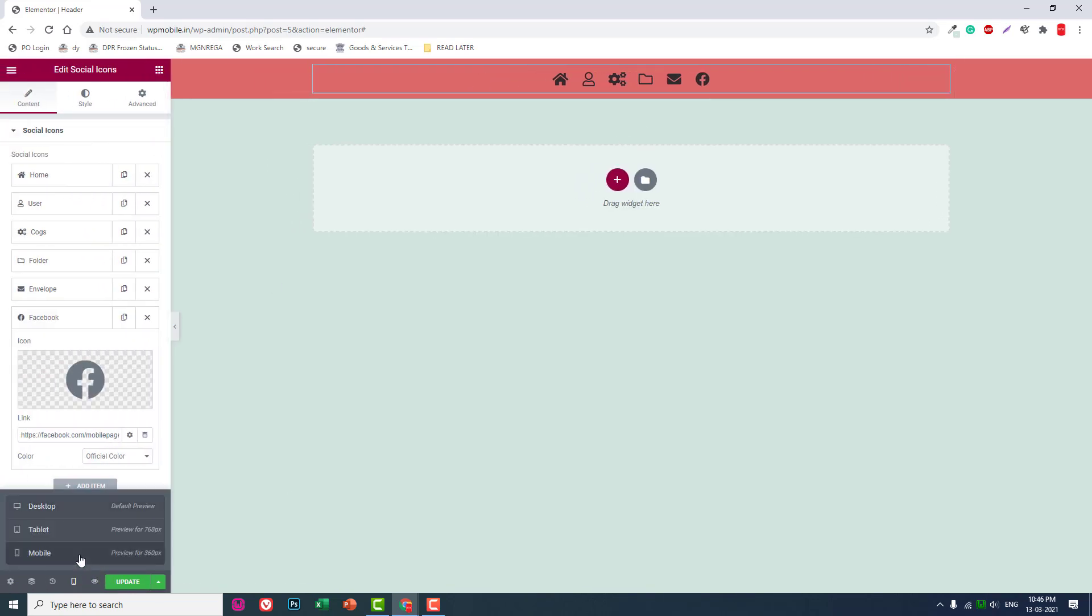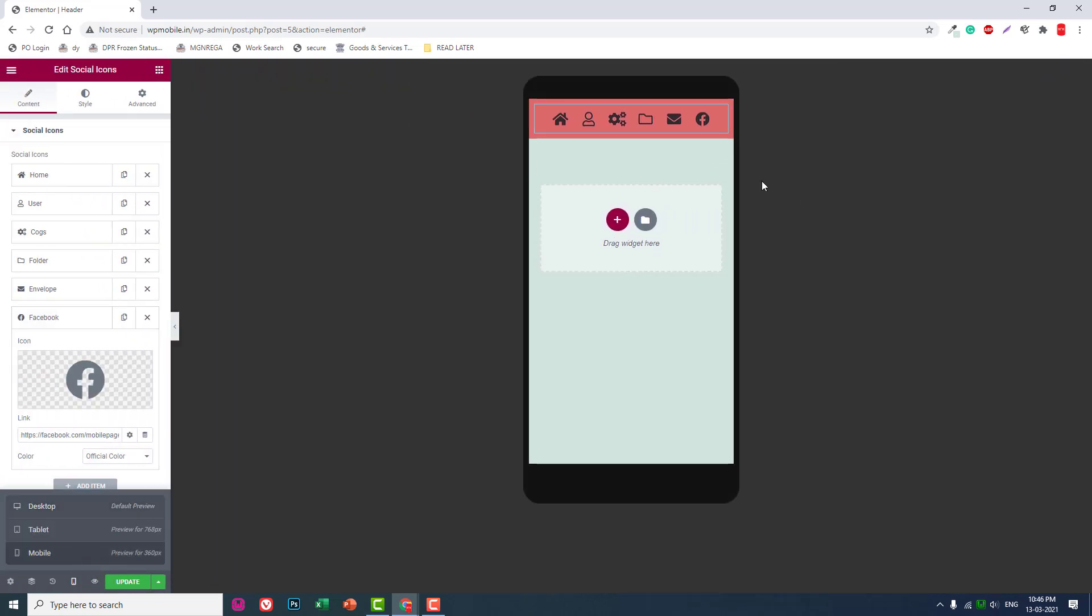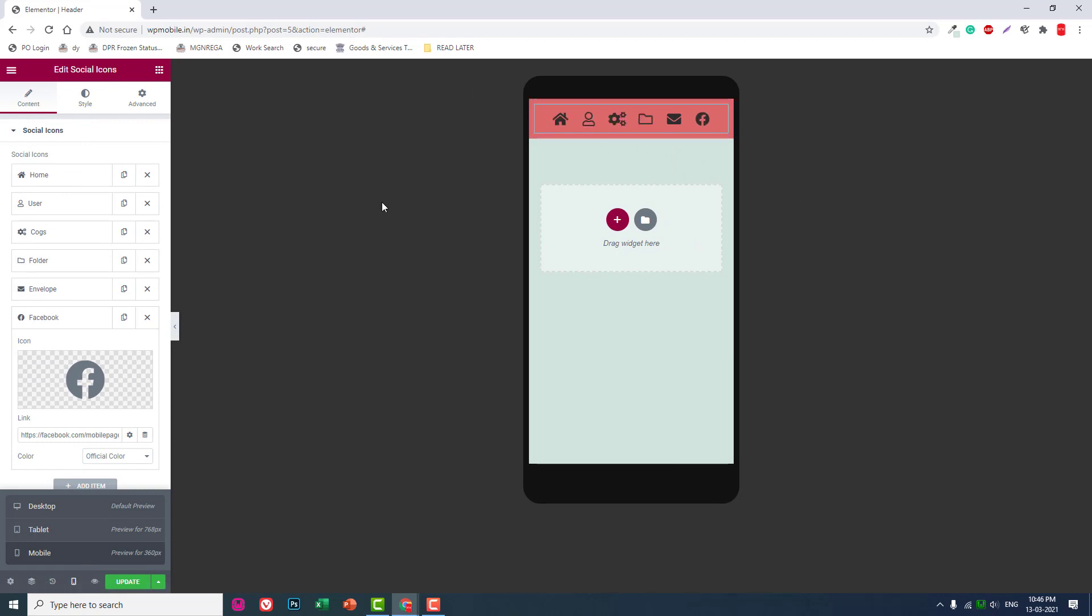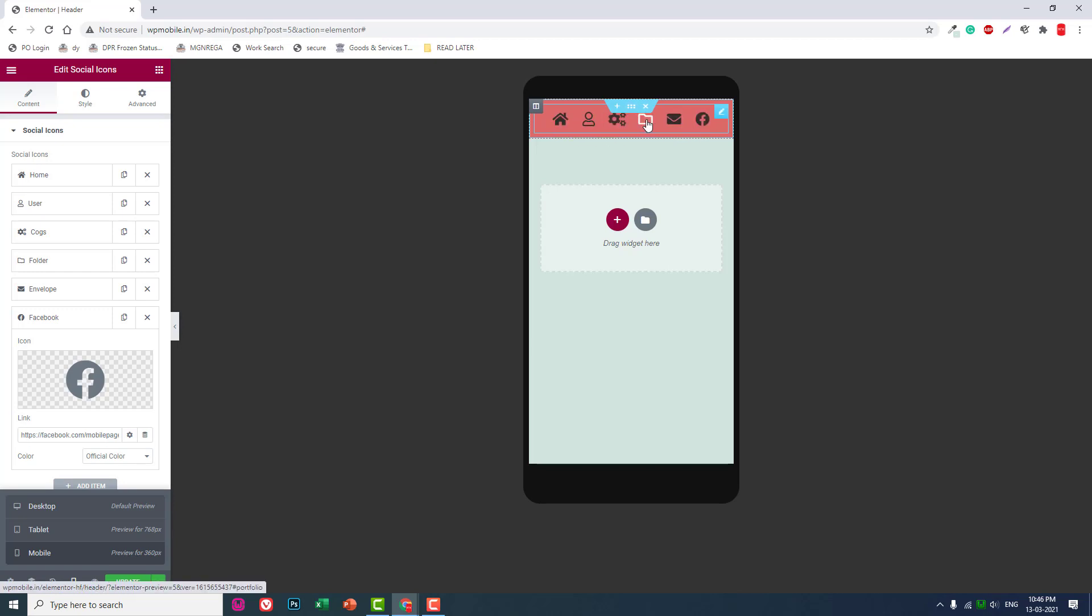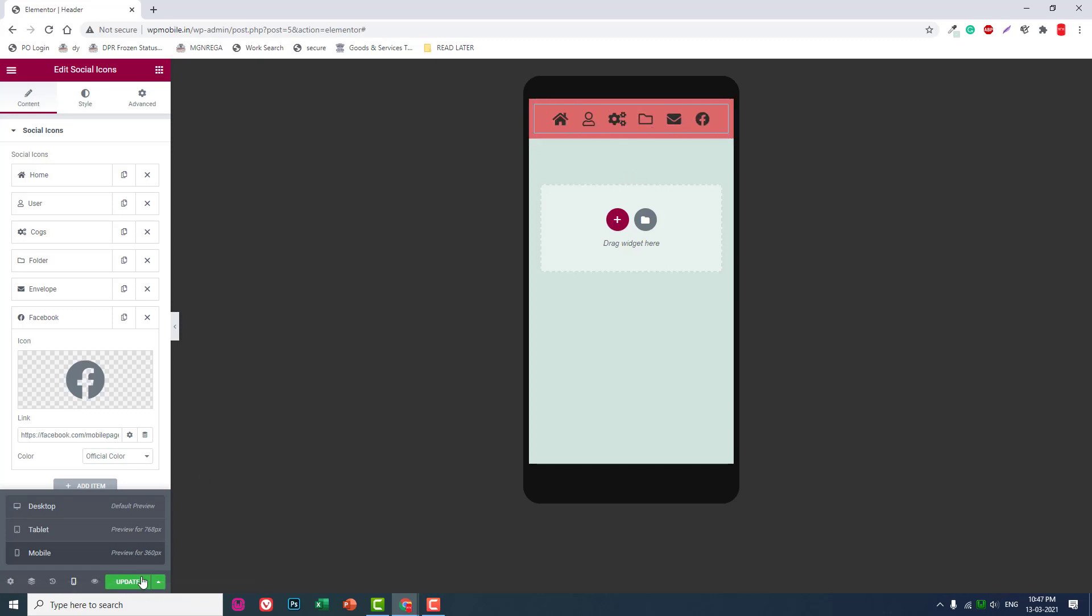This is very suitable for mobile phones. If I design a header like this, it's very suitable for mobile websites and mobile navigation. You can consider this icon-only navigation. Update it.